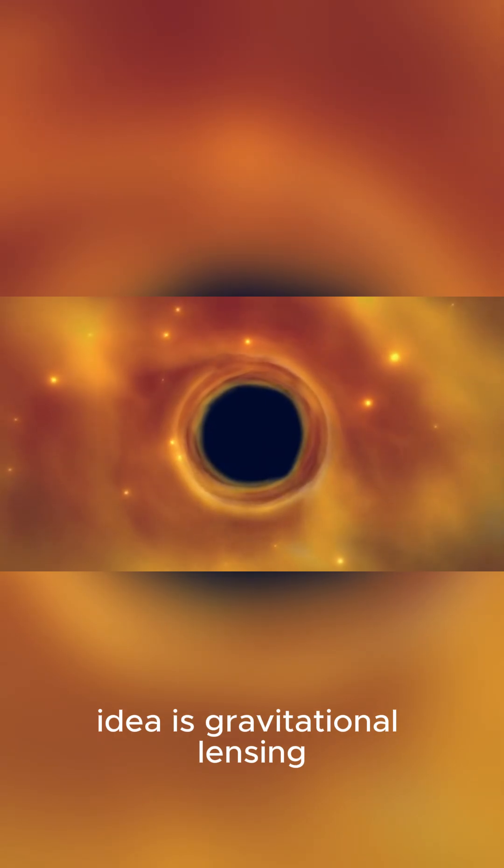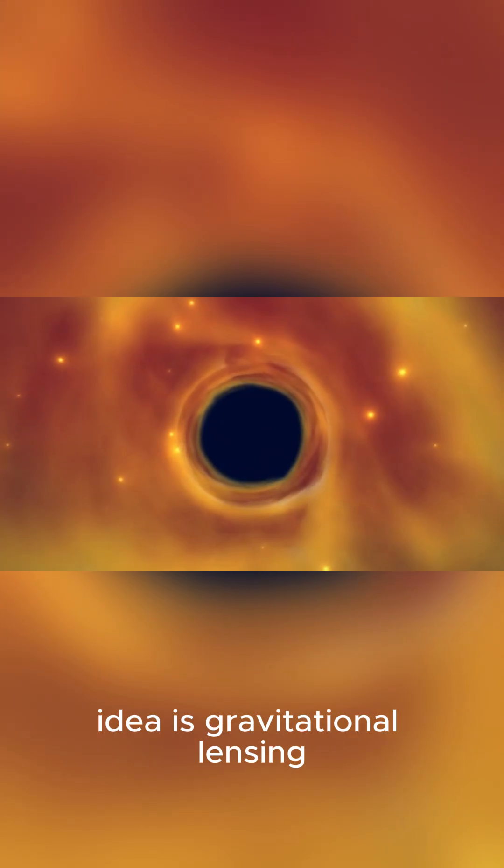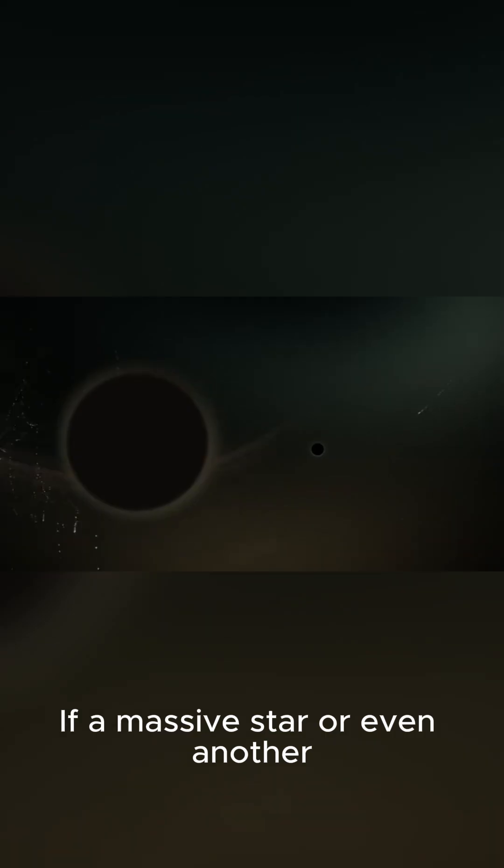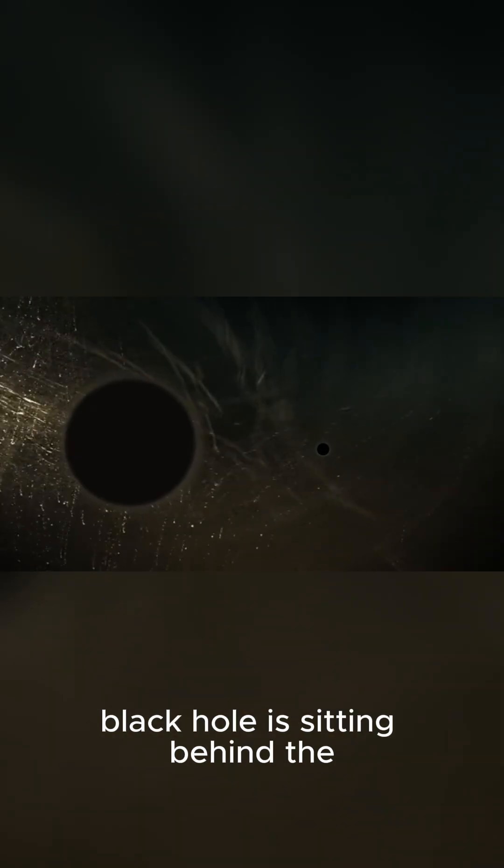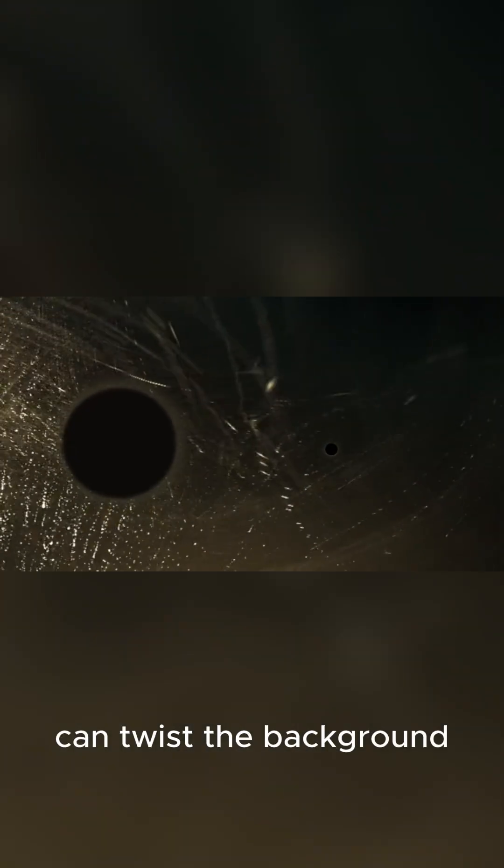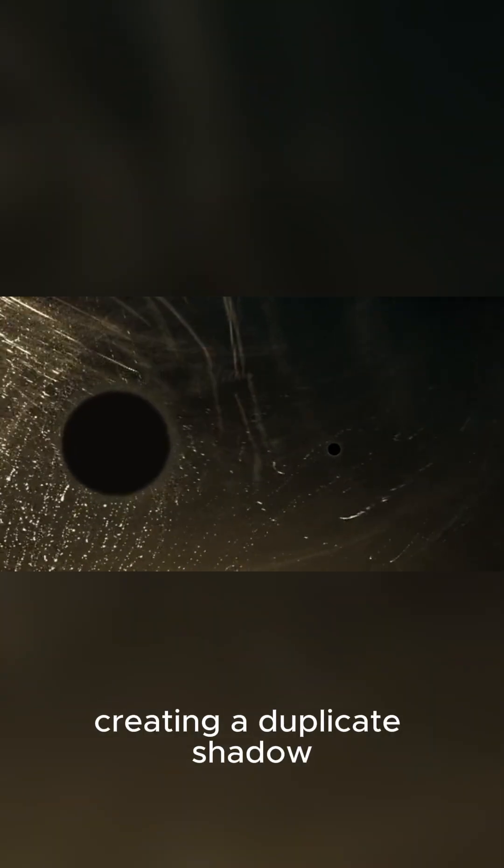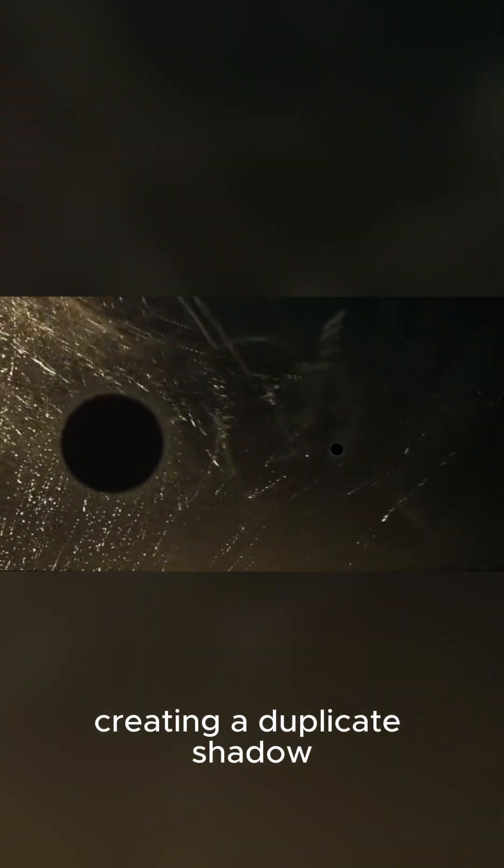Another idea is gravitational lensing. If a massive star or even another black hole is sitting behind the first one, its gravity can twist the background, creating a duplicate shadow.